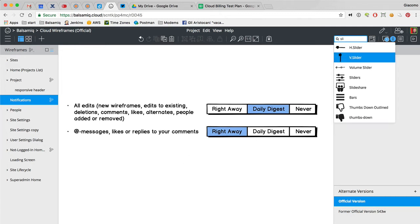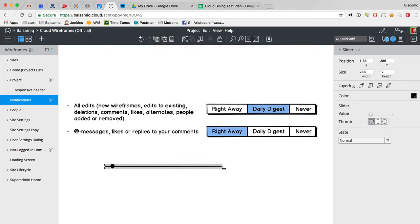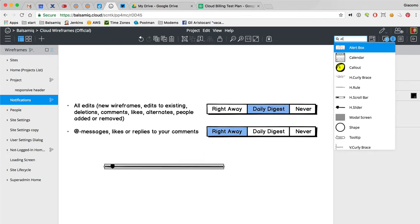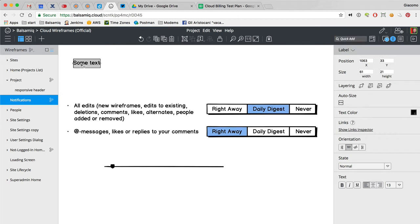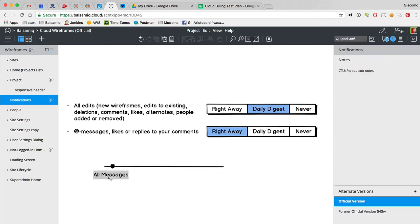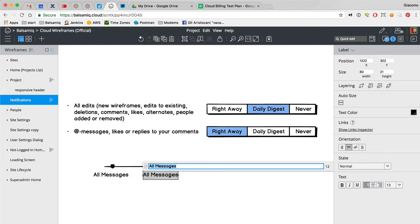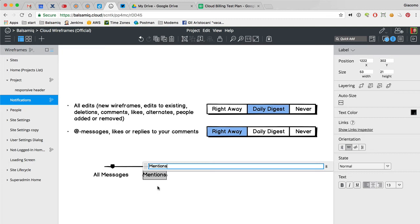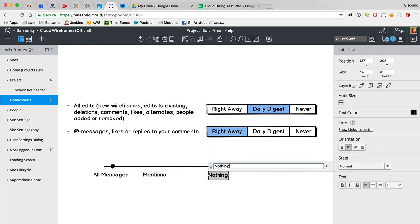Because otherwise it's really a slider where you say I want all messages, mentions, something like that. We can talk, we can add nothing.